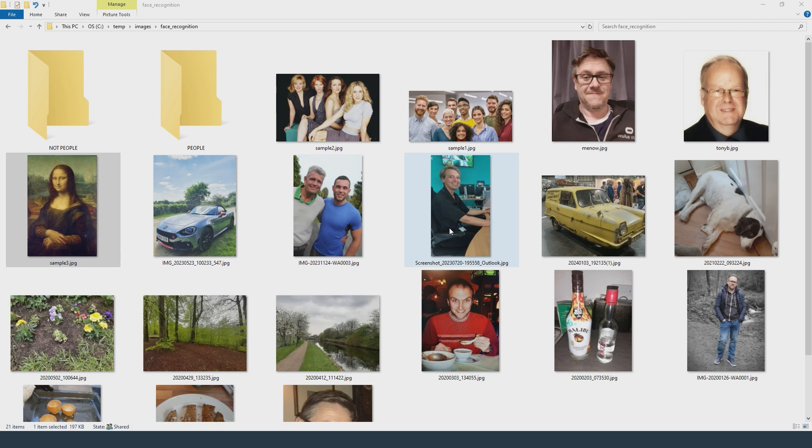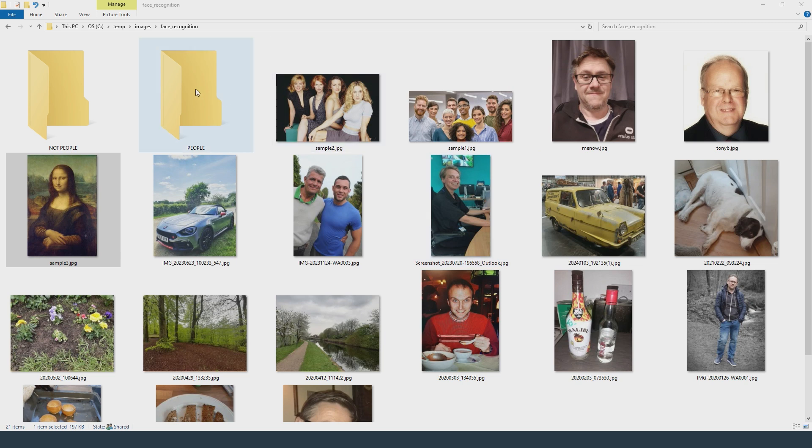Each image will be analyzed and if a face is detected a red rectangle will be drawn around it. Also the file will be renamed to something meaningful relating to the image and moved into a folder called people. Any image without a face recognized within it will be moved to the not people folder. So let's get started.